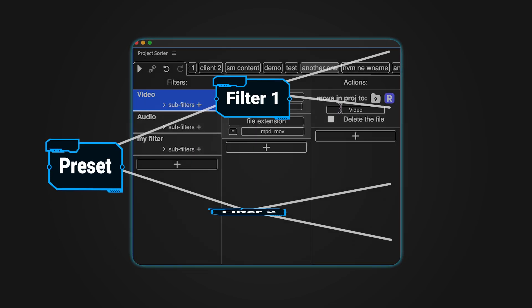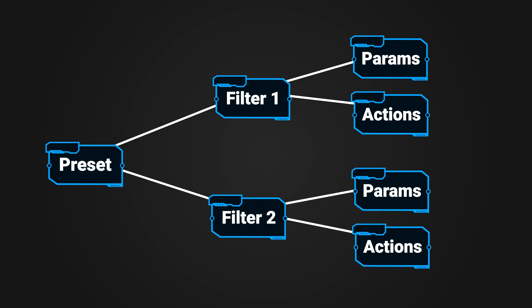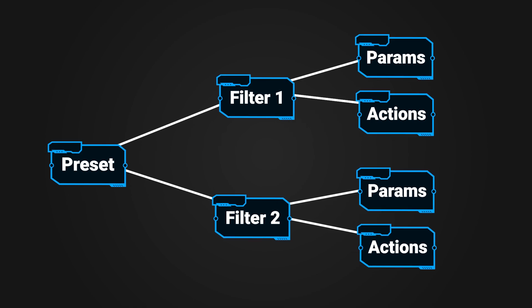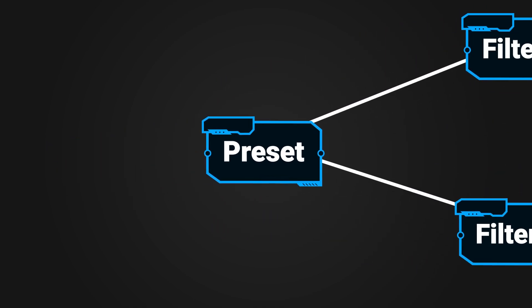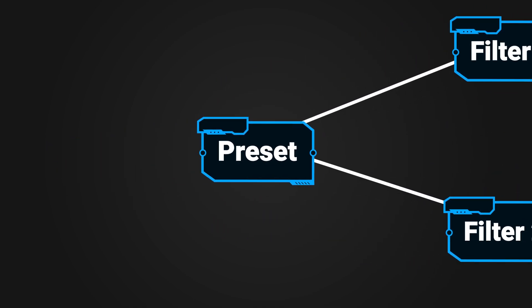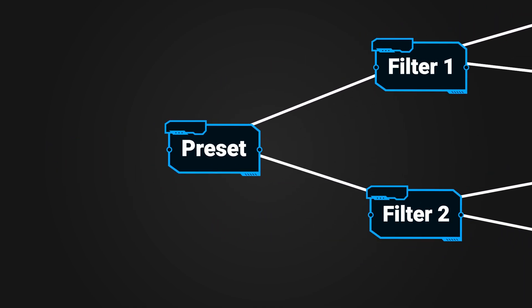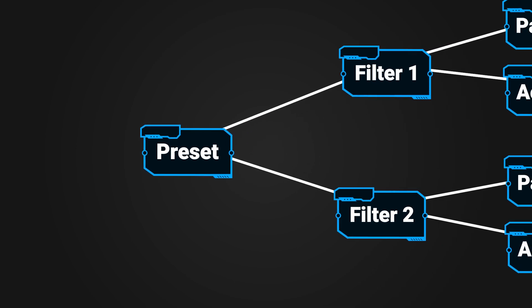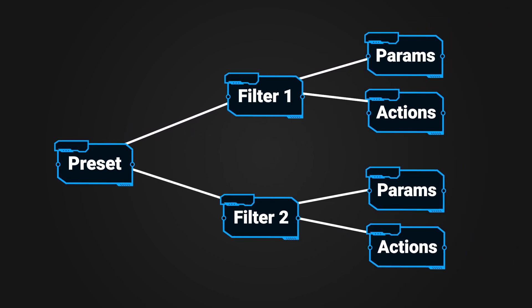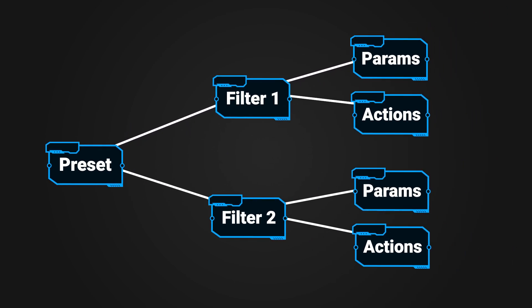Here's how the Project Sorter hierarchy works. Presets are at the top of the hierarchy and each preset has its own set of filters. Items are evaluated against the filters in the currently selected preset. Each preset is assigned specific parameters and actions.